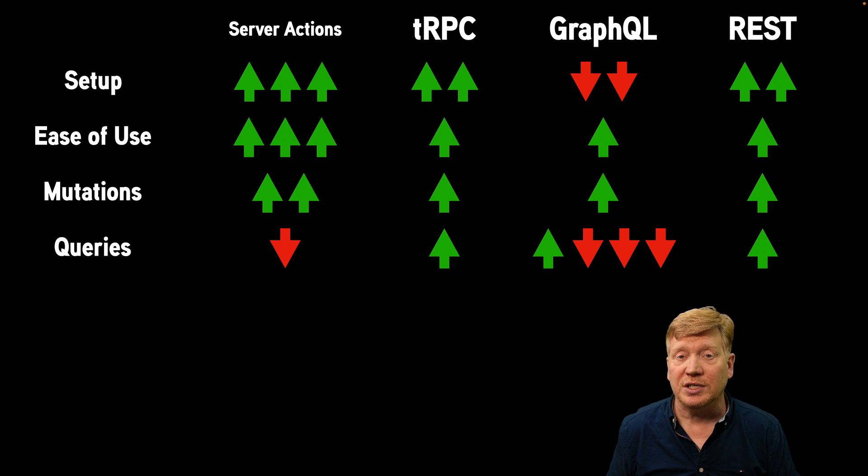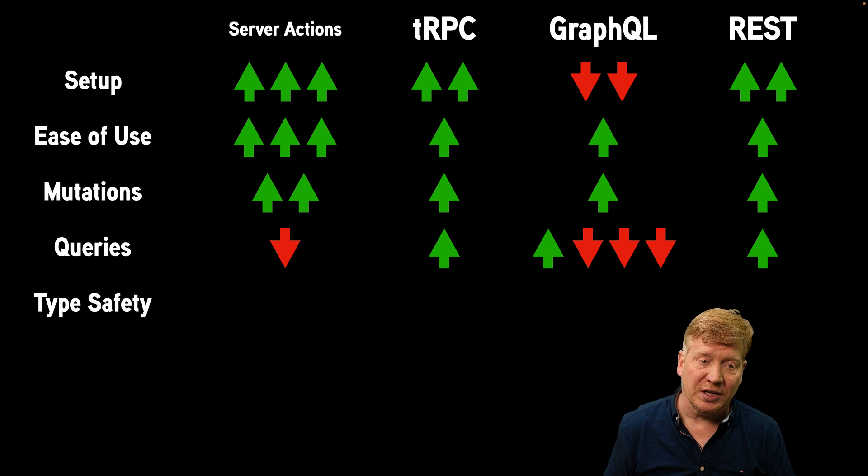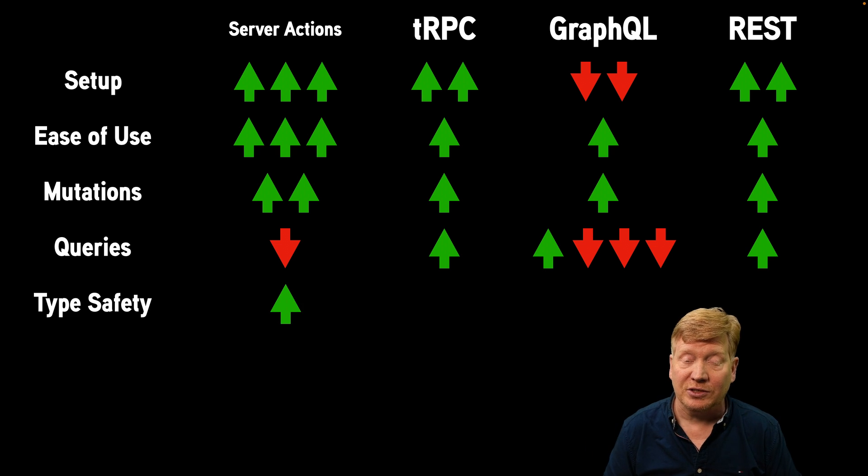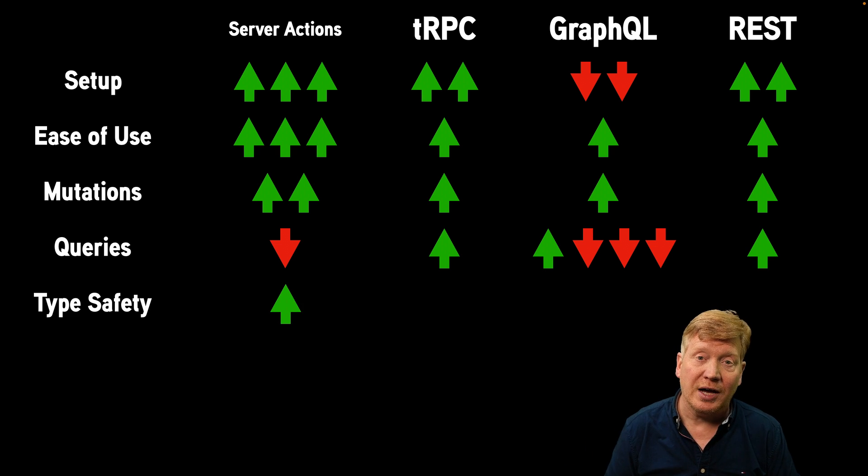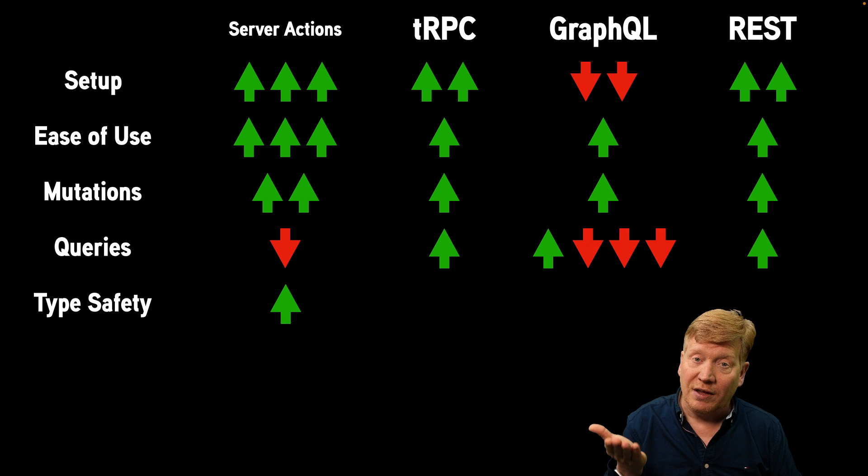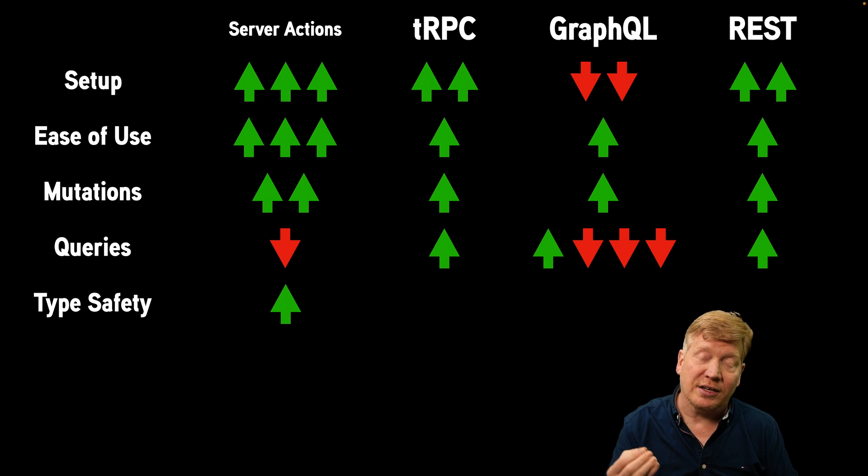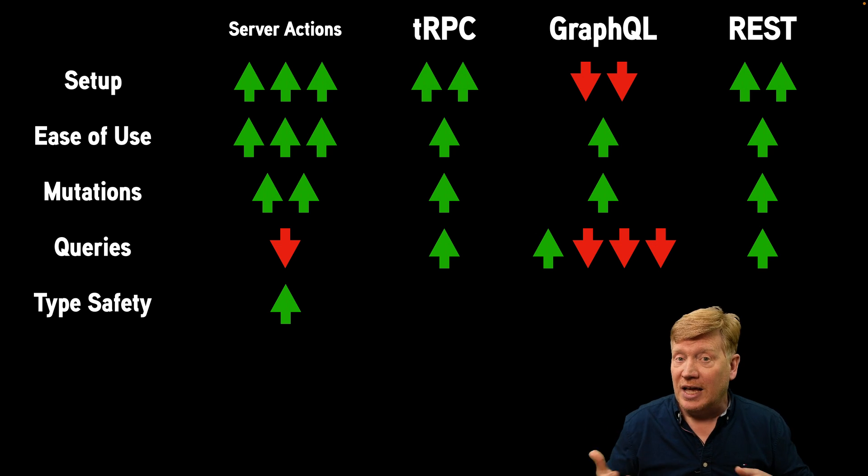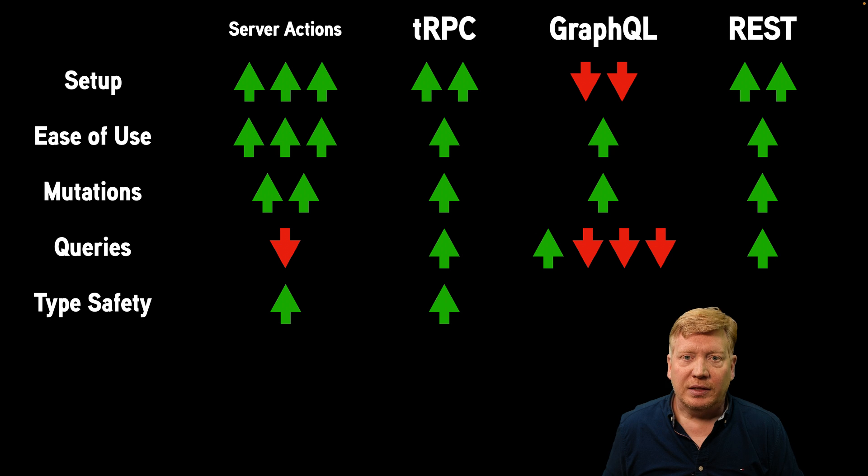So another big question is, how typesafe are these? So server actions are fantastic. They're typesafe right out of the box. You're just calling a function. And so TypeScript is able to track those types just as a function.